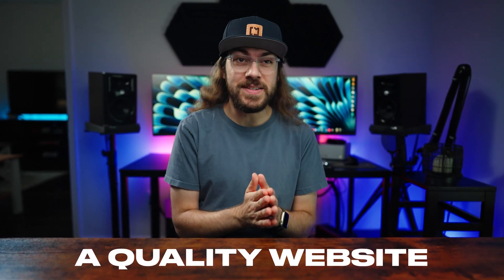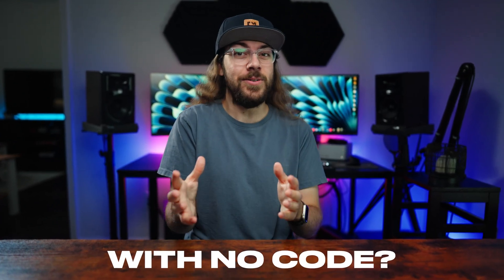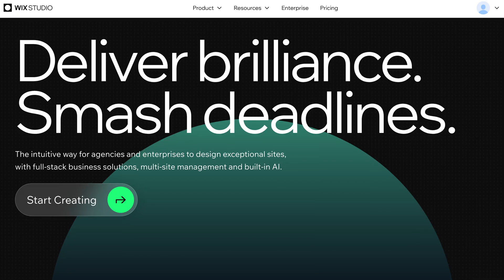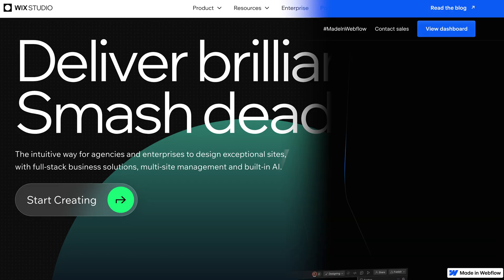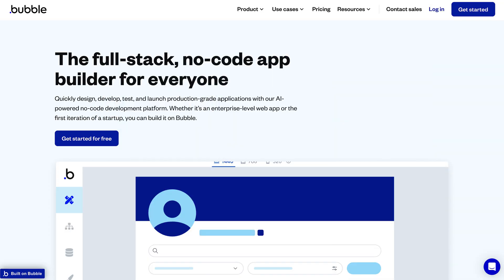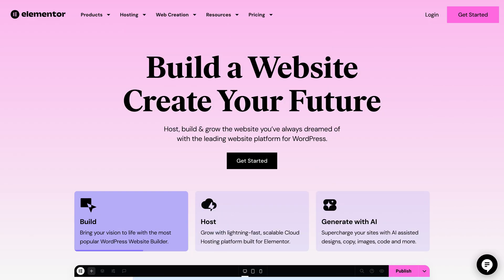Can you really build a quality website with no code? Previously, the options for a drag-and-drop website builder were limiting, but with newer options on the market like Wix Studio, Webflow, Framer, Bubble, and Elementor, I decided to compare them to see which one is best.